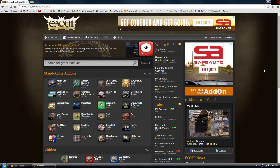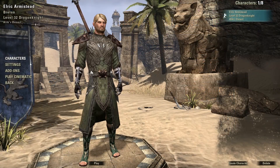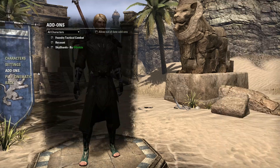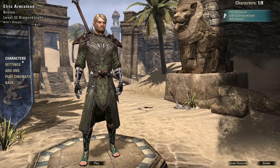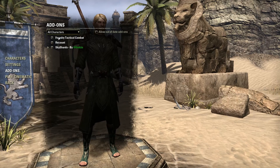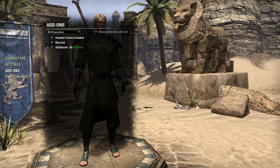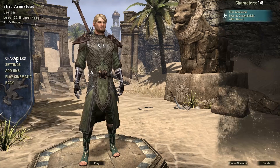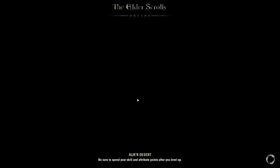Let's go back into the game and I'll show you what's there. Now we've logged back in and we're at the character select. As you can clearly see in the add-ons list, I now have Recount in the list alongside Foundry Tactical Combat and Sky Shards. You can switch which add-ons are enabled per character, and also allow out-of-date add-ons if something is broken yet still working — that has come in handy in prior MMO experience.